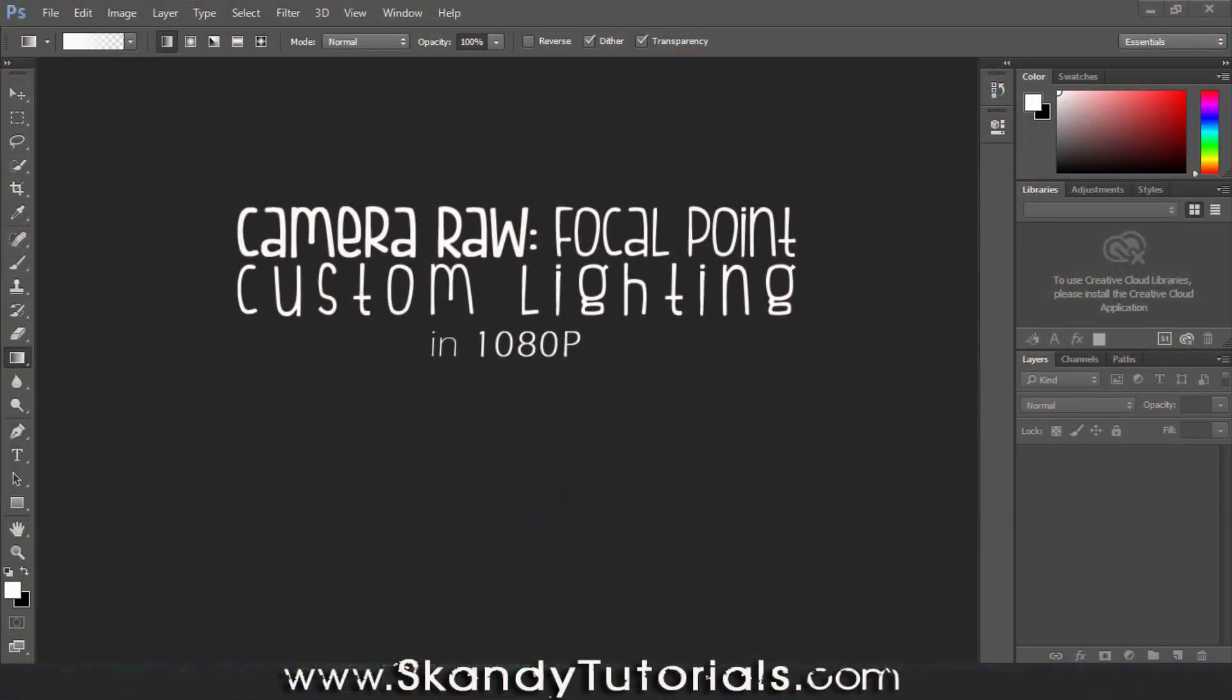Welcome to part 3 of the Camera Raw Adobe Photoshop CC 2015 series. Now, in this episode, it may or may not be the final episode.